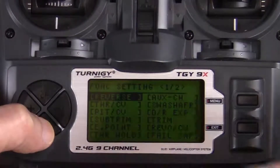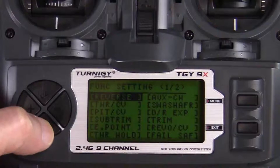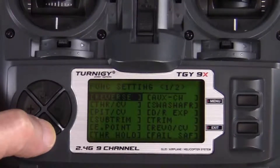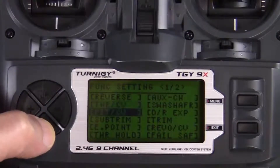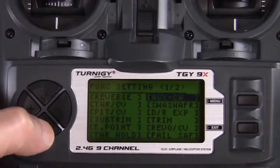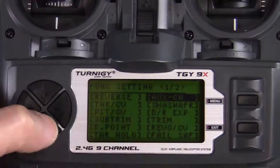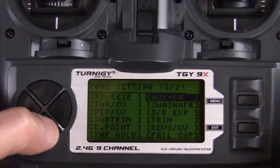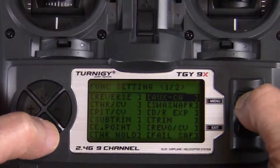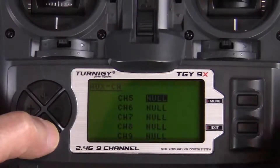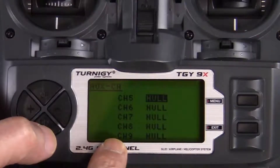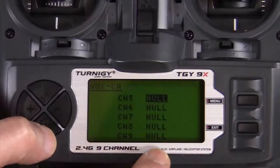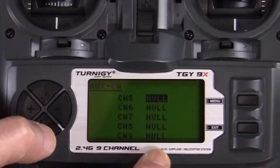When function settings is highlighted, press the menu key to go into the options. We're given a list of options; to scroll through them, use the up and down keys on your keypad. Scroll down until auxiliary channel is highlighted, then press the menu key to go into the auxiliary channel options. We can see that channels 5 through 9 are all set to null by default.